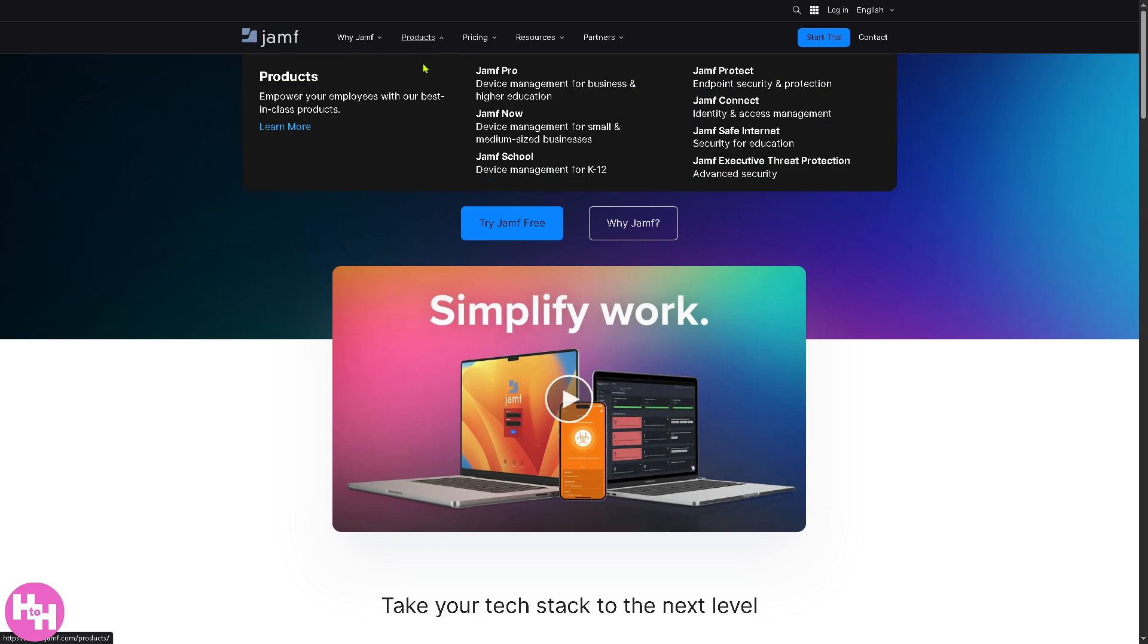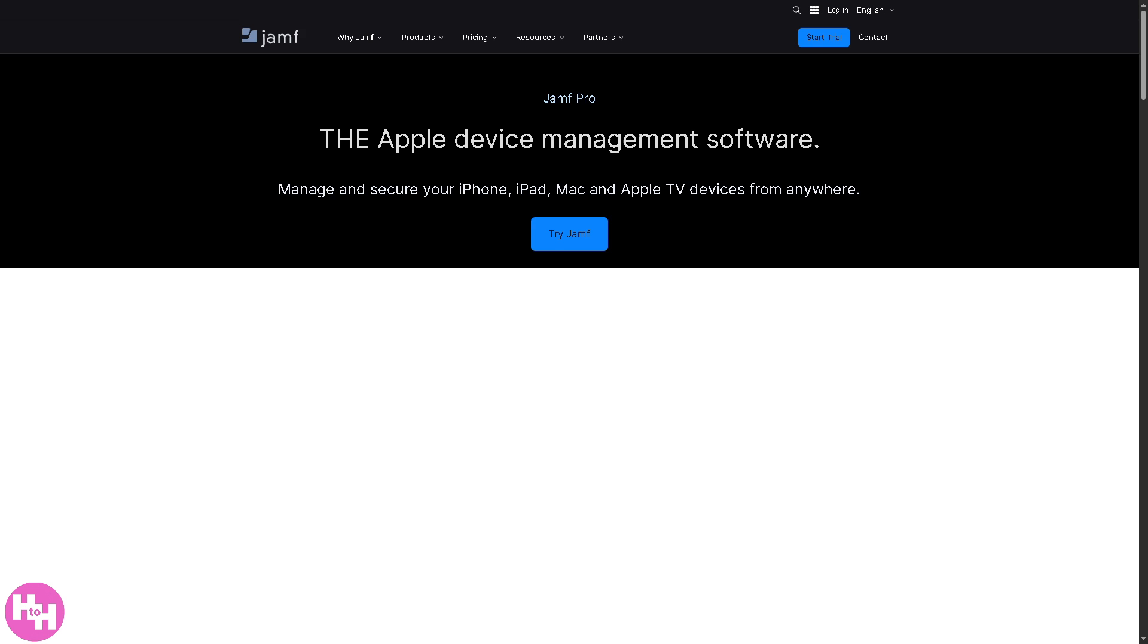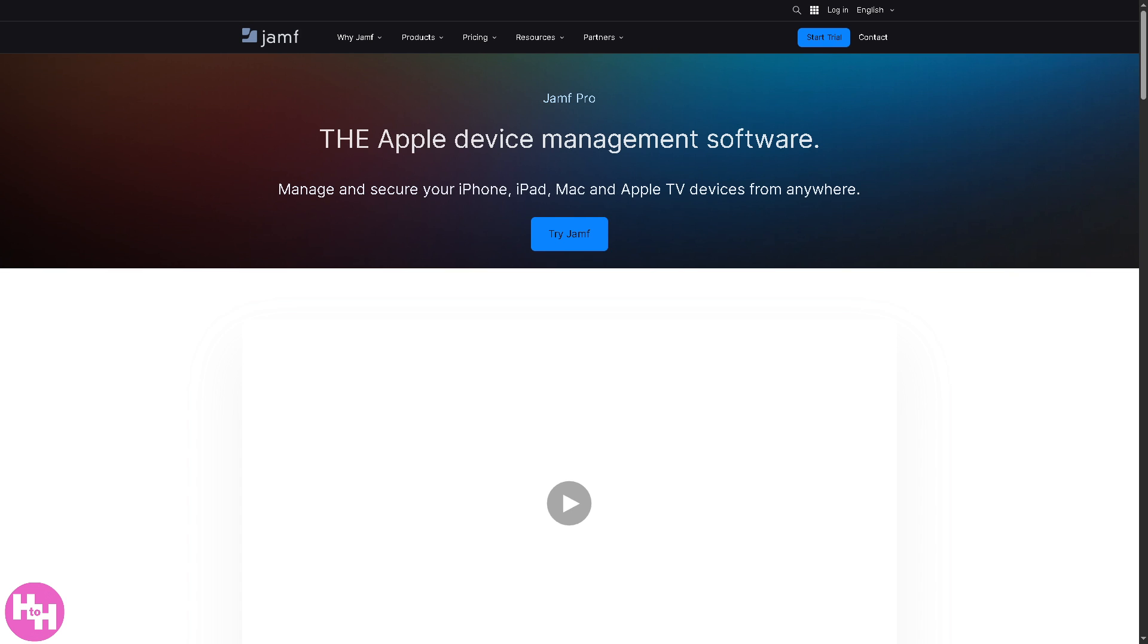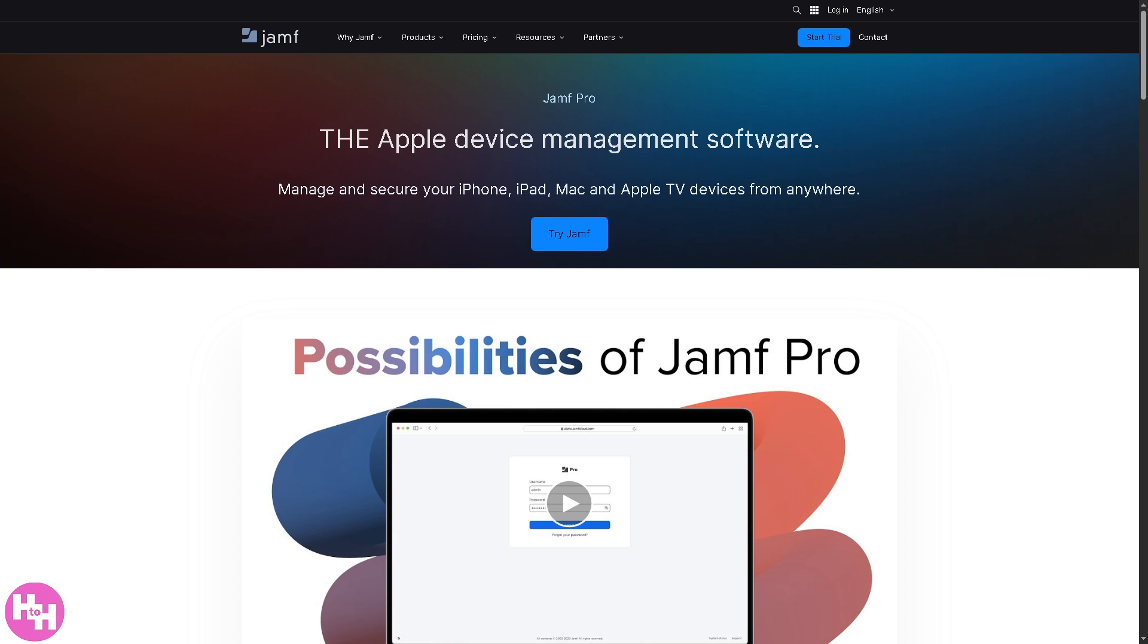So we're going to deal with products first. Now let's talk about Jamf Pro. It's basically device management for businesses and higher education, so it helps IT admins configure, deploy, and manage Apple devices at scale. It supports app deployment, security policies, inventory management, and remote support.